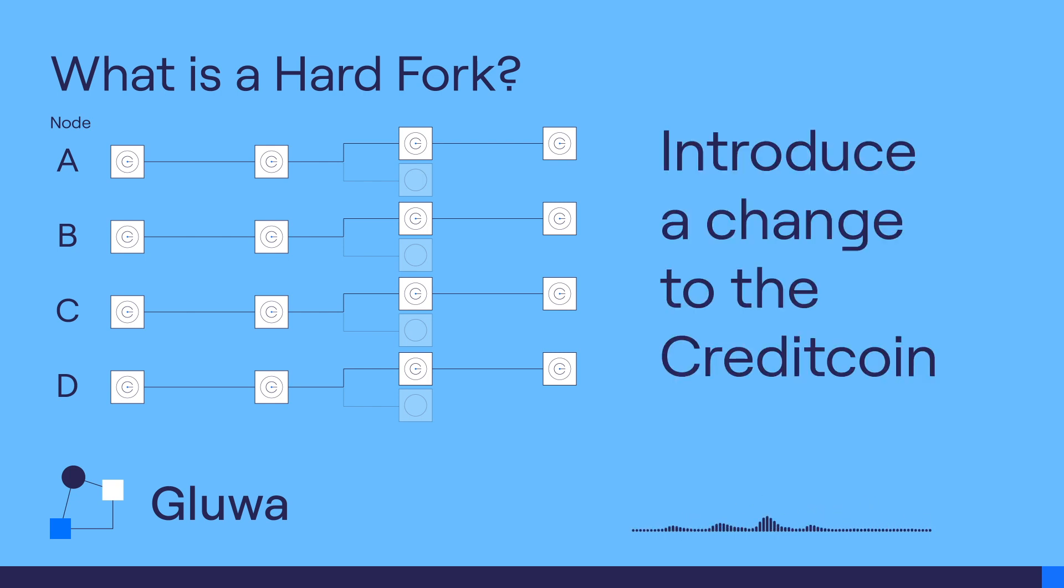Suppose you want to introduce a change to the Credit Coin network. You believe that your change will improve the network for the better.